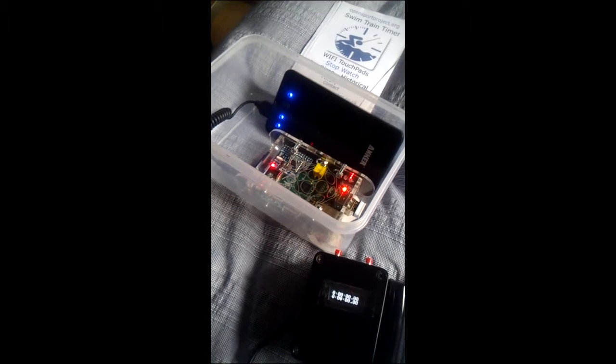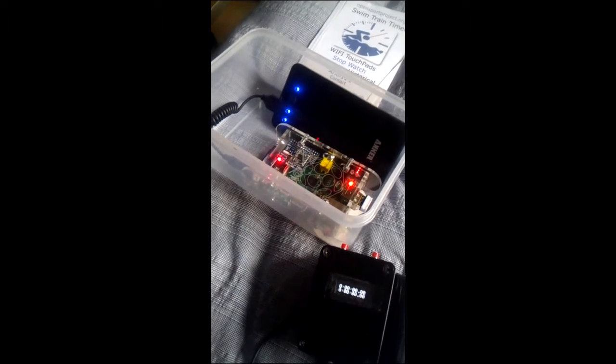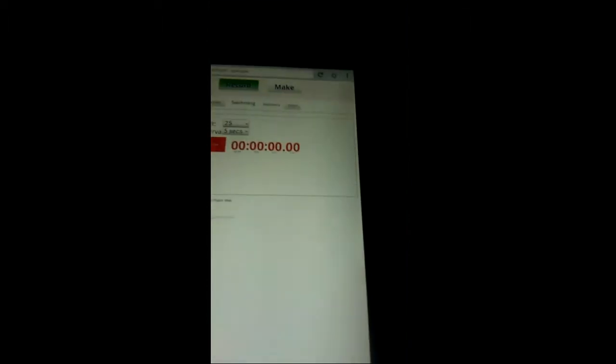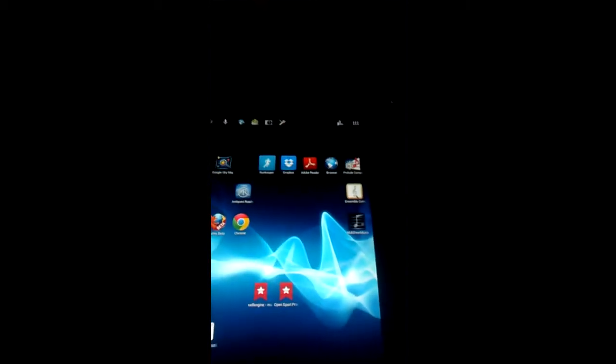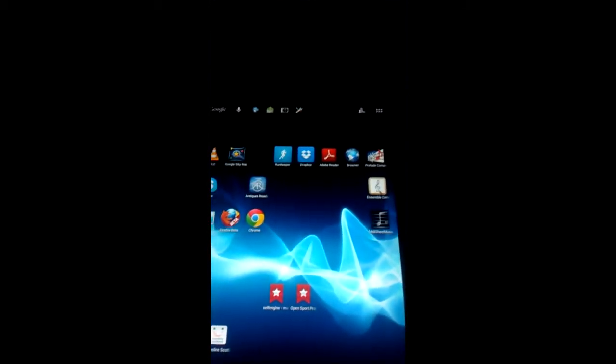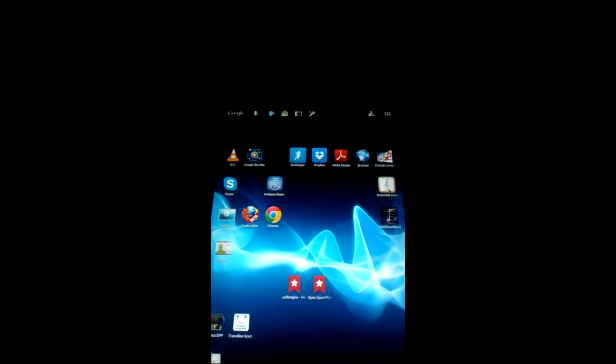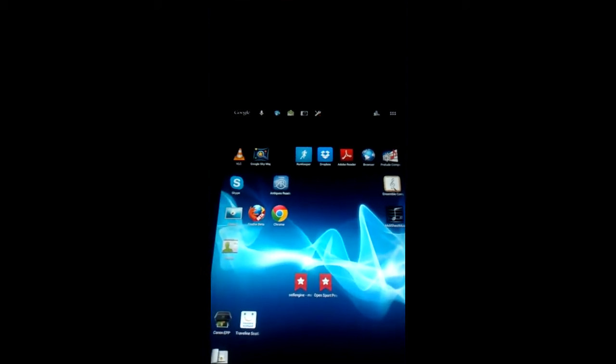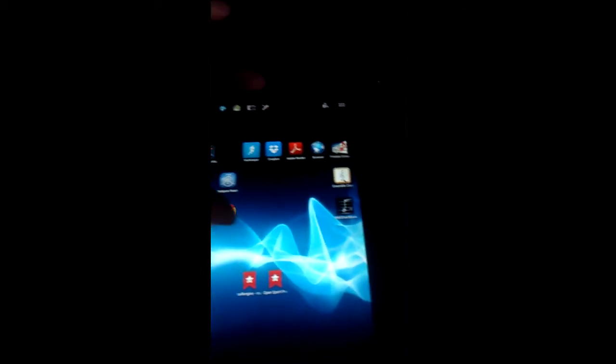So the next stage is to go back to our tablet and this time we want to make sure that we're connected to the Raspberry Pi rather than the home Wi-Fi. So we click on settings.